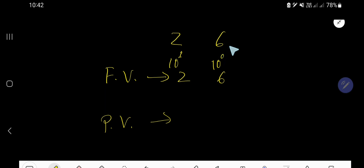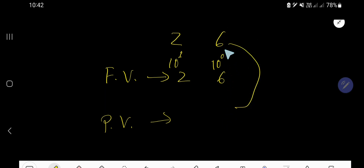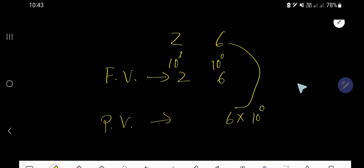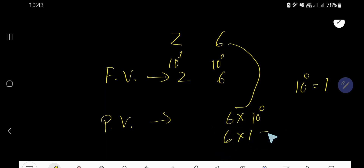So the place value of 6 is the digit — that is the face value — times the position of this digit, which is the 1's place, or 10 to the power 0. 10 to the power 0 means 1, so the place value of 6 is 6 times 1, which equals 6.